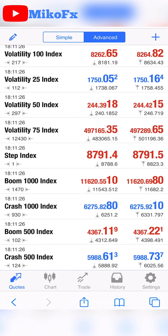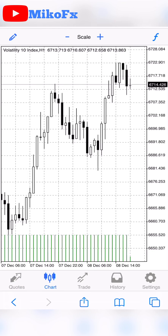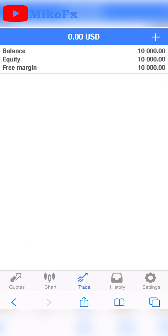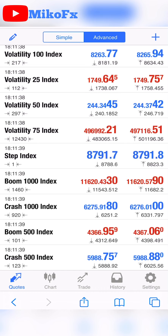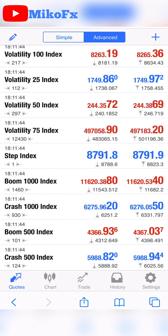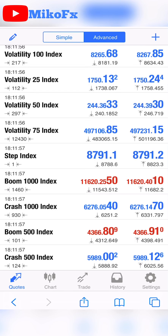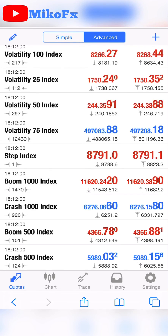Here are the quotes and here are the charts. Here are all your trades, here is your trade history, and here are your settings. This is how you can access MetaTrader 5 on your iPhone without downloading any app from the Apple Store.